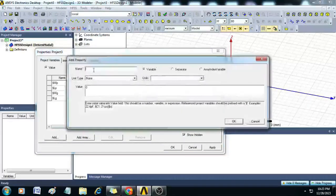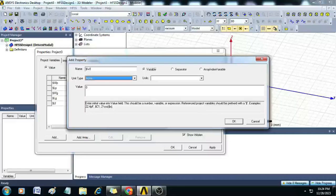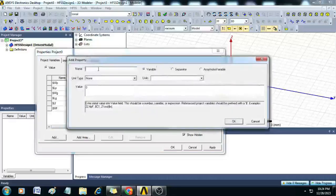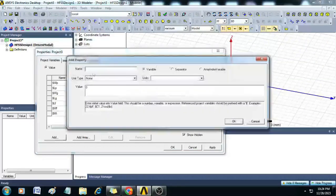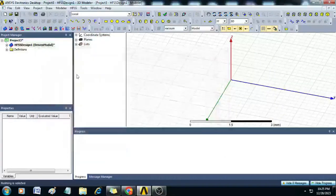The next variable is dollar LF with length 15.16, then dollar WF with value 3.2, then dollar WI with value 4 millimeters, and dollar Li with value 9.18. Then click OK — all variables are now entered.